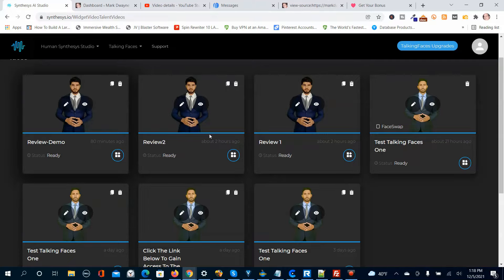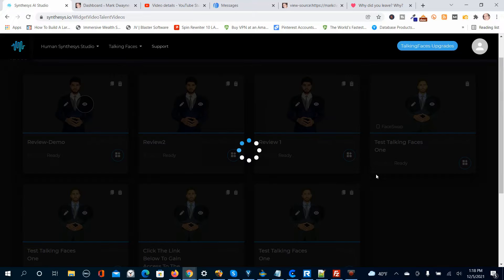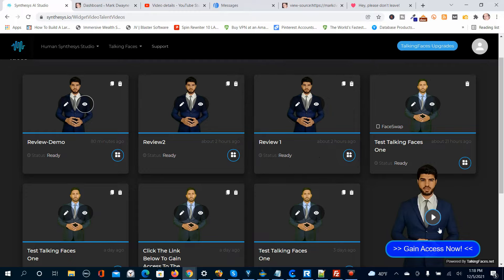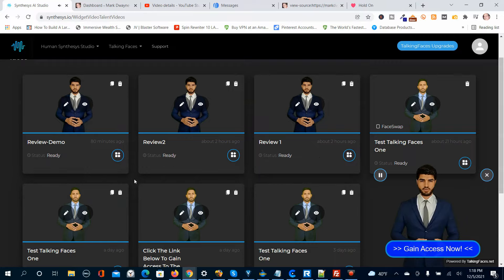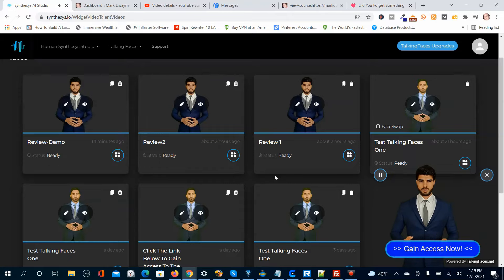This is the one that we created. I've created some other ones where I was kind of learning how to use the program. You can preview the humitar by pushing this button here. I'm going to go ahead and play him so you can hear what he sounds like: 'Talking Faces by Synthesis allows you to create your own custom looking humitars. Overlay as a spokesperson over any web page. Click the button below to gain access to Talking Faces by Synthesis and lock in your discount.'